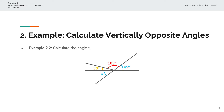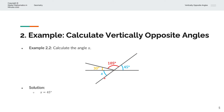In the second example, we're asked to calculate the angle X. There are two ways to do this. The first way is to recognize that this straight line intersects this straight line. So if this angle is 45 degrees, the angle that is vertically opposite that, which is X, must also be equal to 45 degrees. That is the first approach. The second approach is to recognize that this is a straight line, and so the total angle must be 180 degrees.